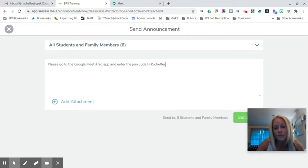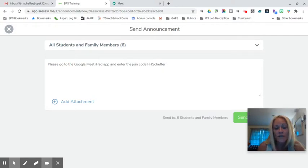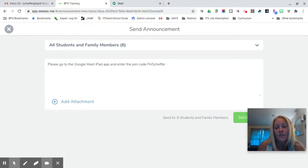This code is unique to my Google Meets. The FH stands for Fox Hill and Scheffer is my last name, so this is an excellent naming convention for your Google Meet codes — it is the initials of your school building as well as your last name. It also establishes consistency for families in terms of how they will join the meeting.